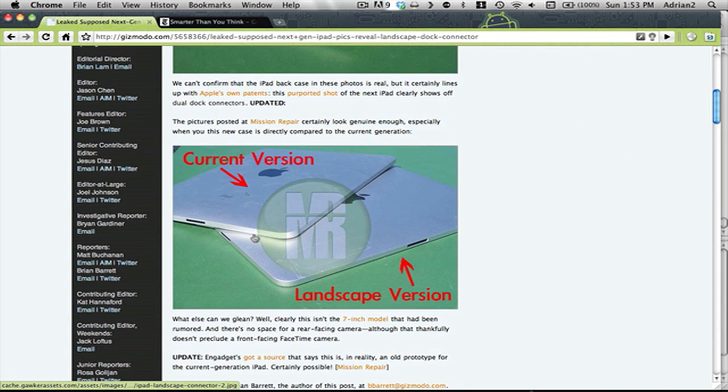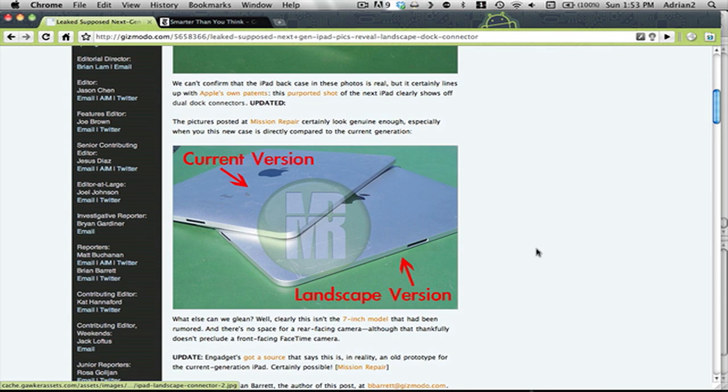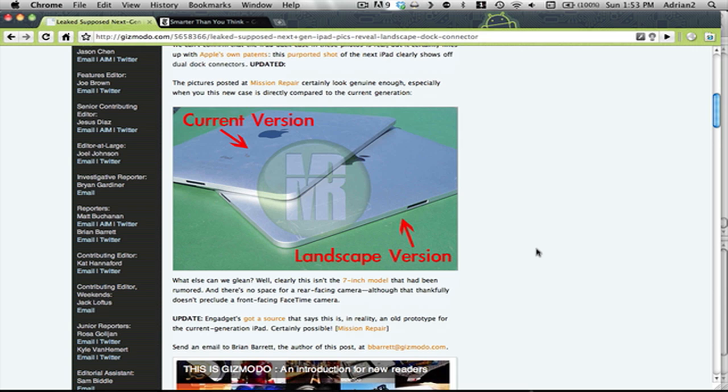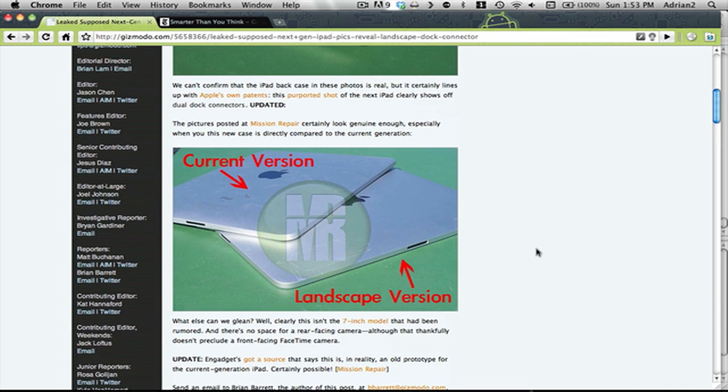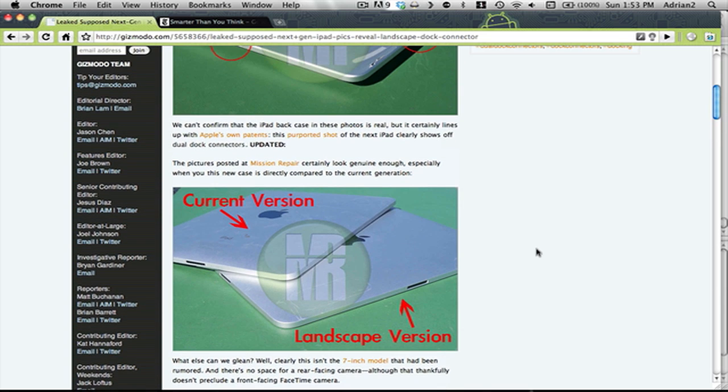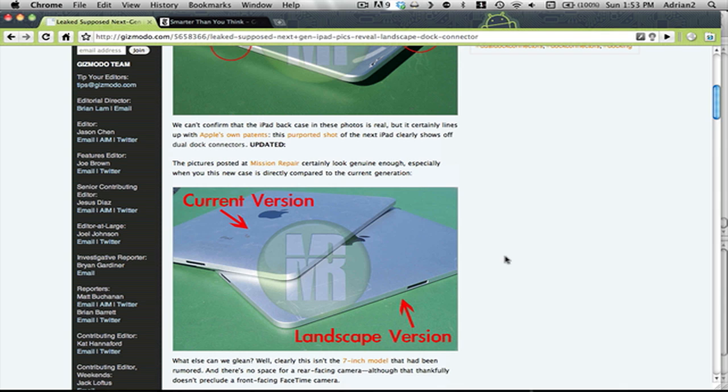You can see the current version and the landscape version. You can tell that it's obviously different. And you can also tell that the rumors from the new iPads were it was going to be smaller, I believe 7 inches, and this is still the same size.